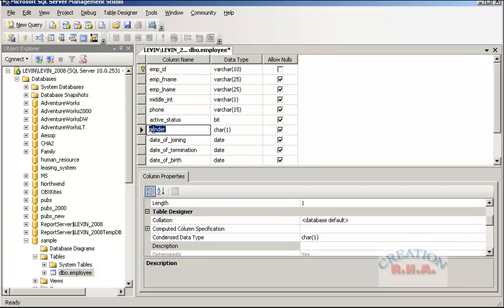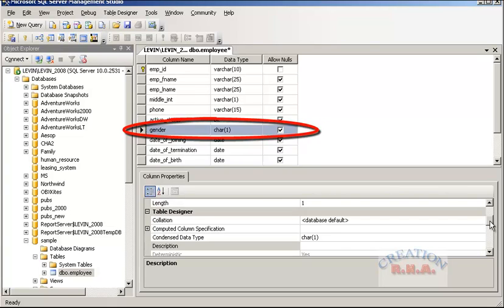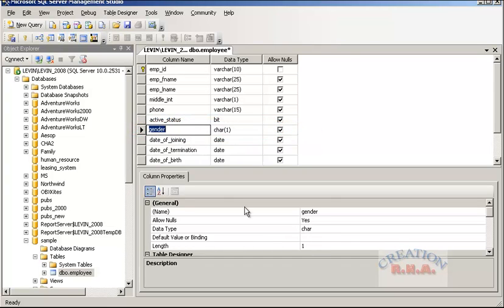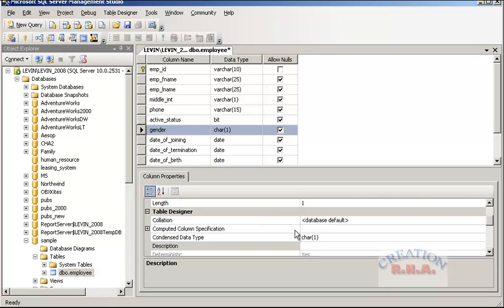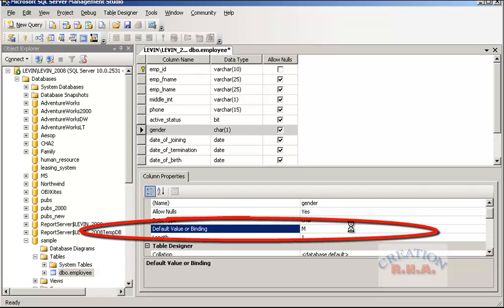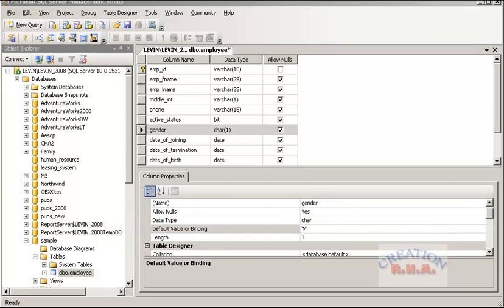Let's go to the gender field and add a default value here. M stands for male. As you can see, it has added the code automatically. So I have already specified one of the defaults, and that is M. So two constraints have actually been added — one is the primary key constraint, the other is the default constraint. Let's go and close the table.